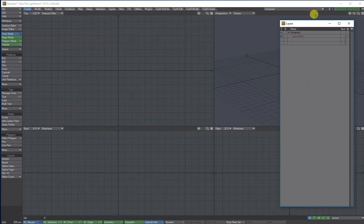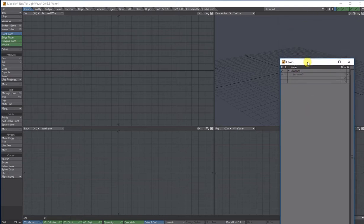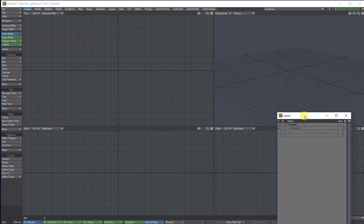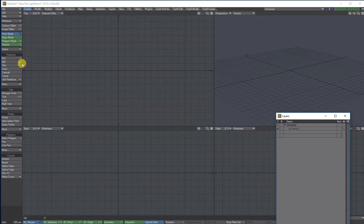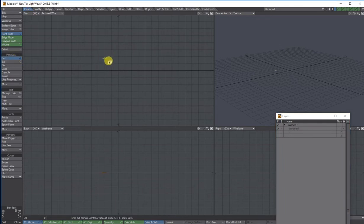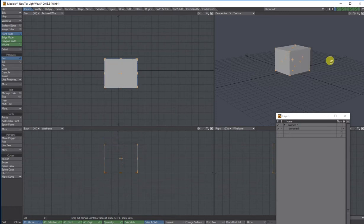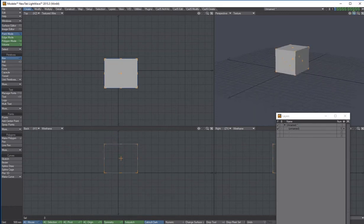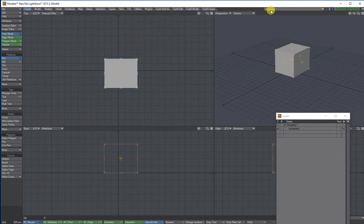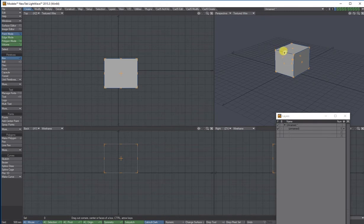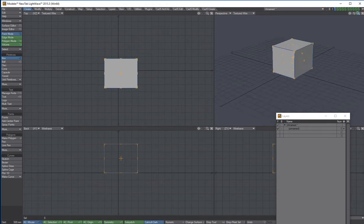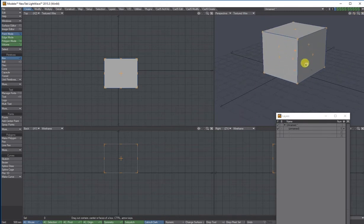So if I start by just simply clicking on the box tool, what I usually do is draw out in the top and pull up in the back or the side, and then you can view it in your perspective view. At the top here, it says perspective view. You can view how you view it as well. I like to have it on texture wire, so you see your edges, points and your polygons as well.